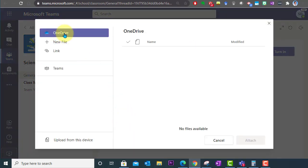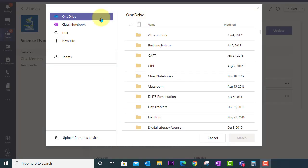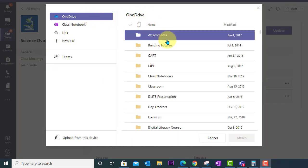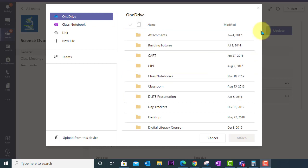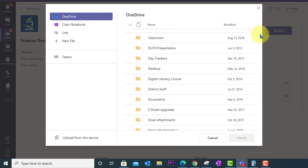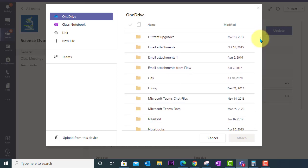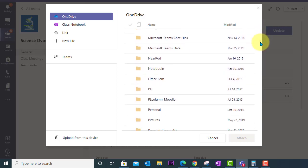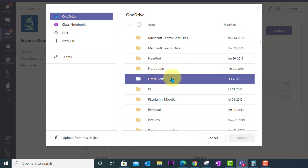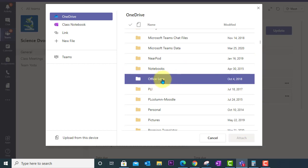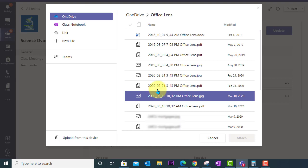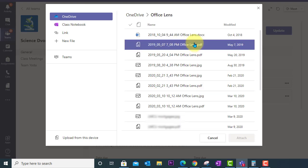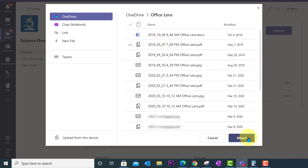And you notice here I can browse my OneDrive. So click OneDrive you'll see your OneDrive documents here. And what you will notice is that magically you now have a folder called Office Lens. It was created for you and this is where your saved images will be stored.